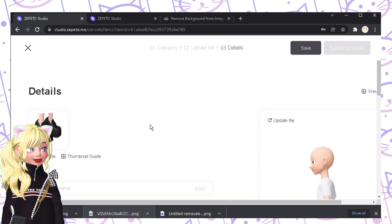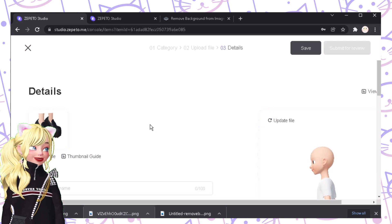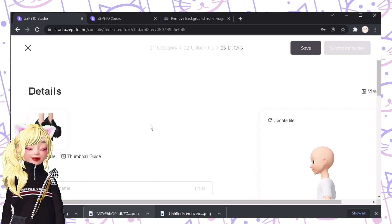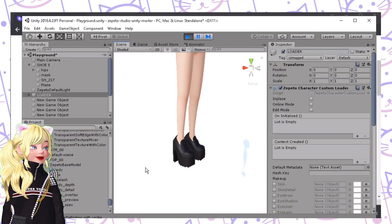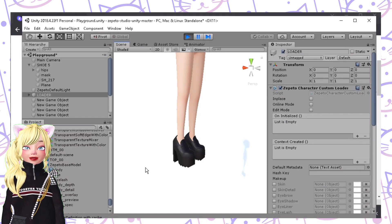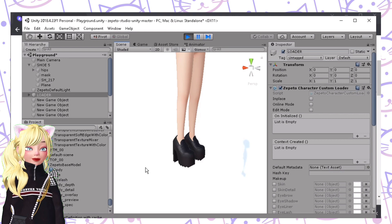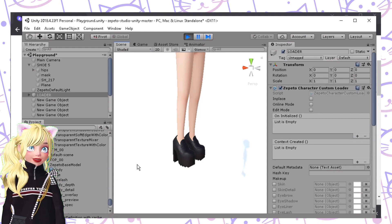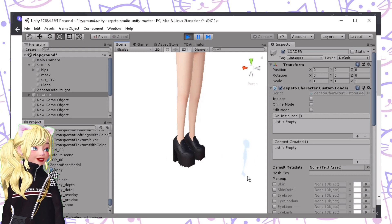It makes your items look unique. This is what 2D creators also do — some of their items are edited this way. You can also do this on your mobile phone using apps like Ibis or PixArt. It depends on you.